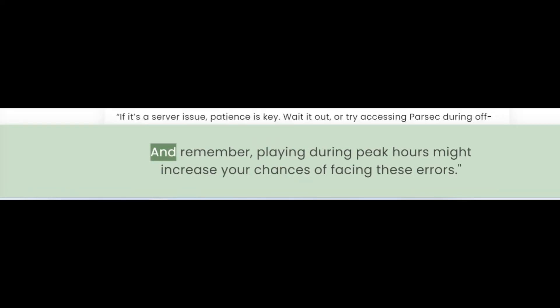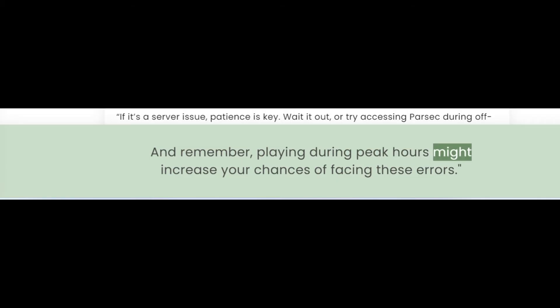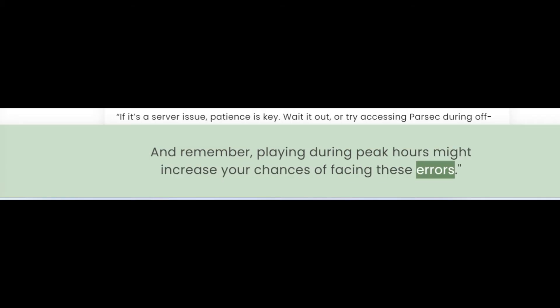Managing Downtime. For unexpected downtimes, check Parsec's maintenance schedule. And remember, playing during peak hours might increase your chances of facing these errors.